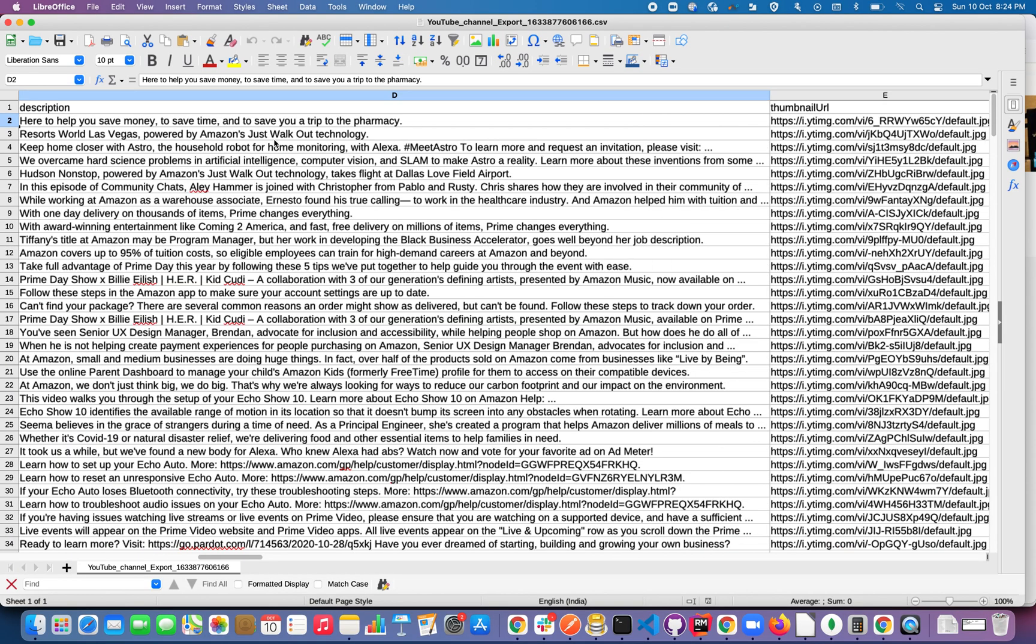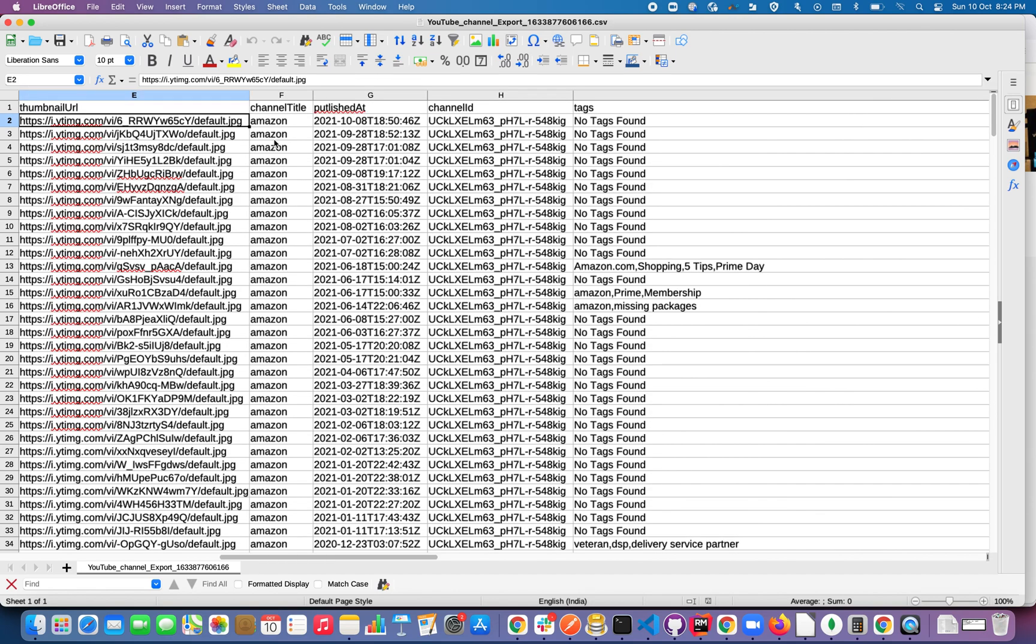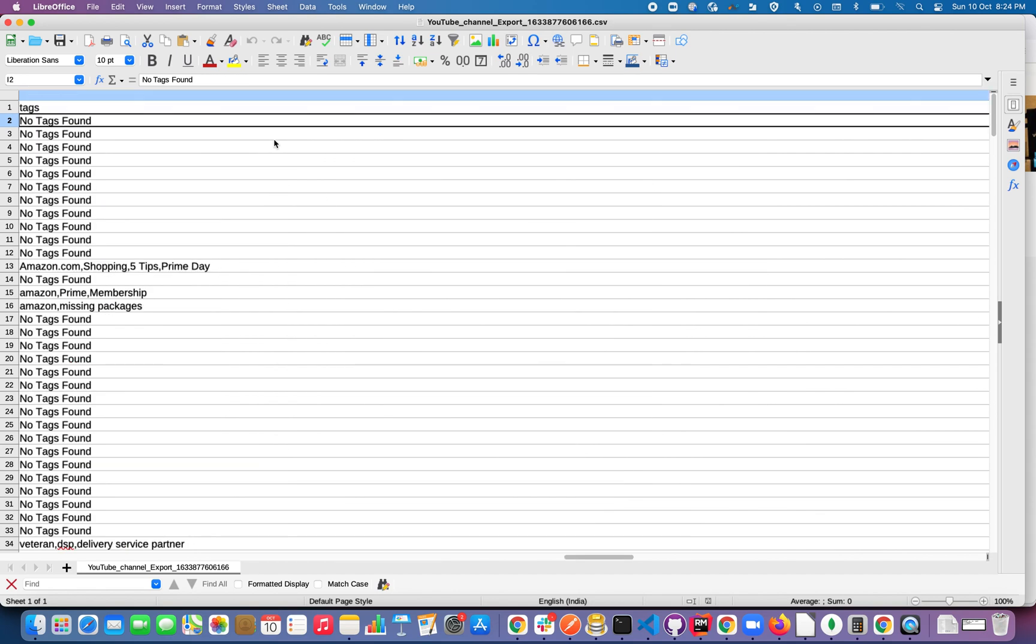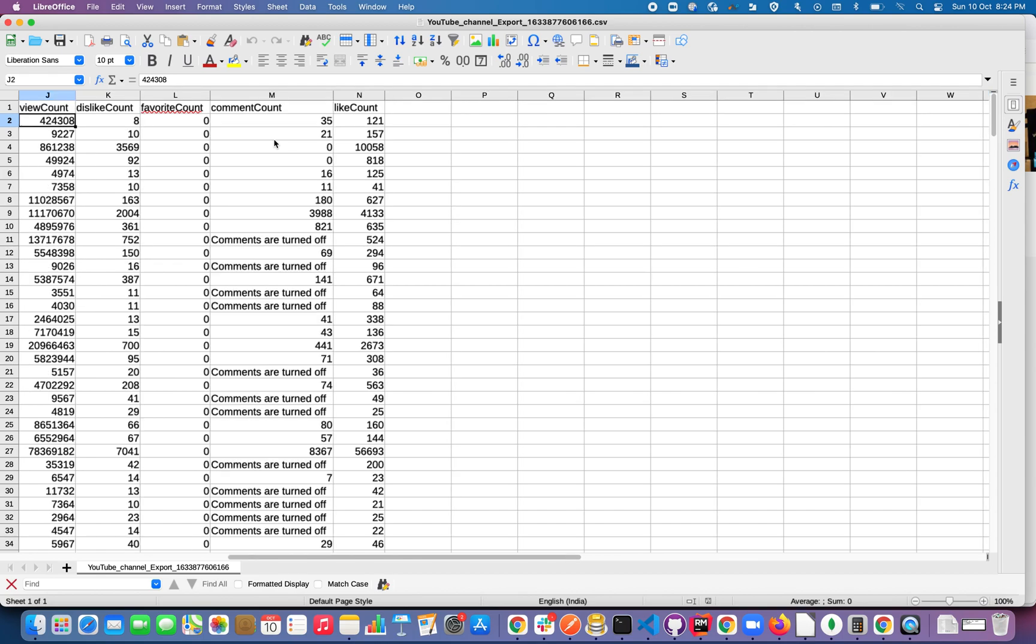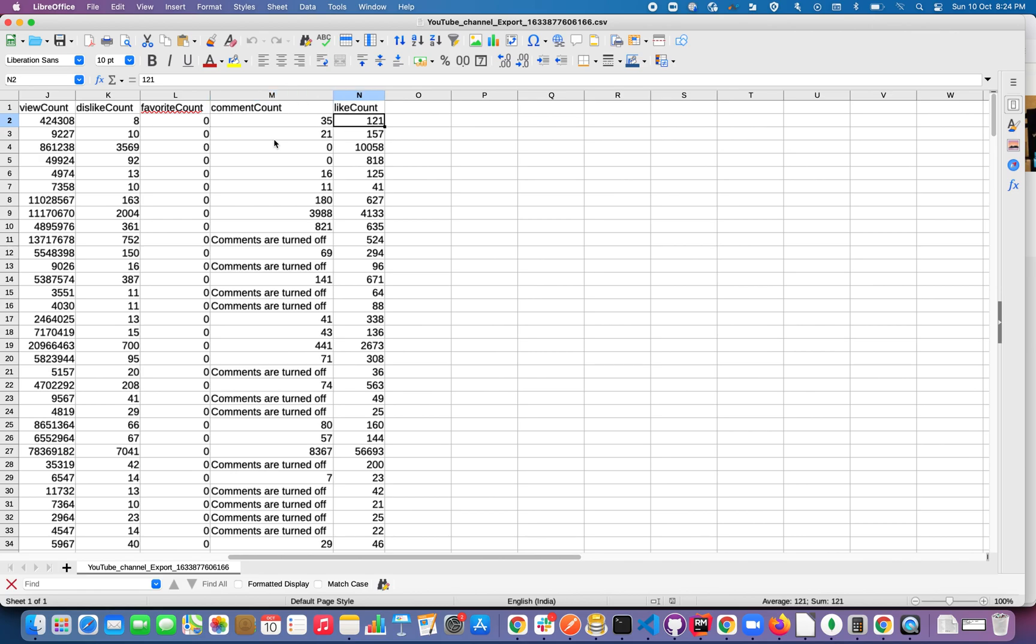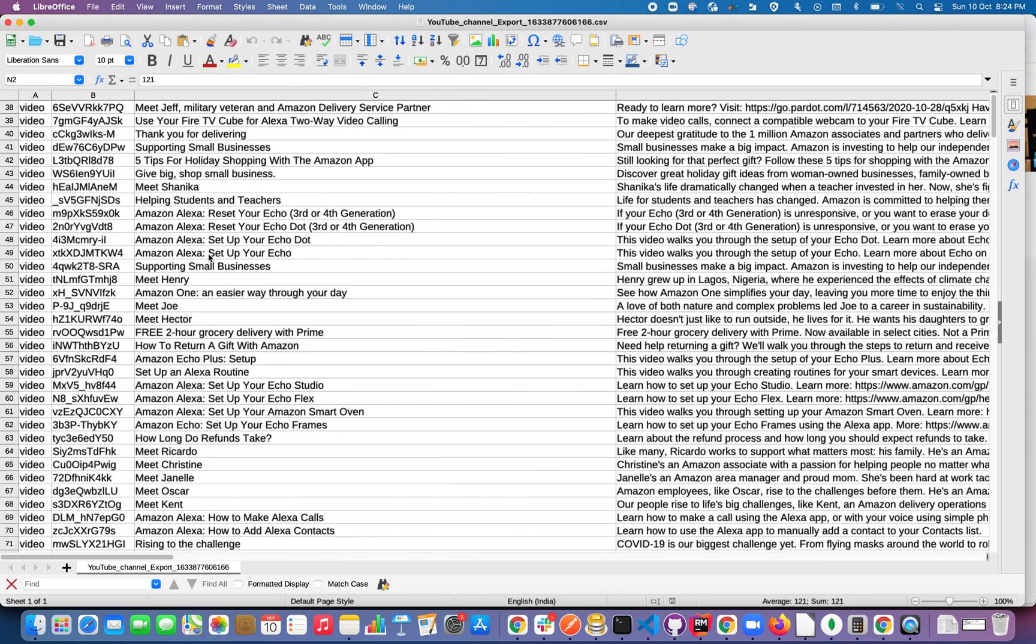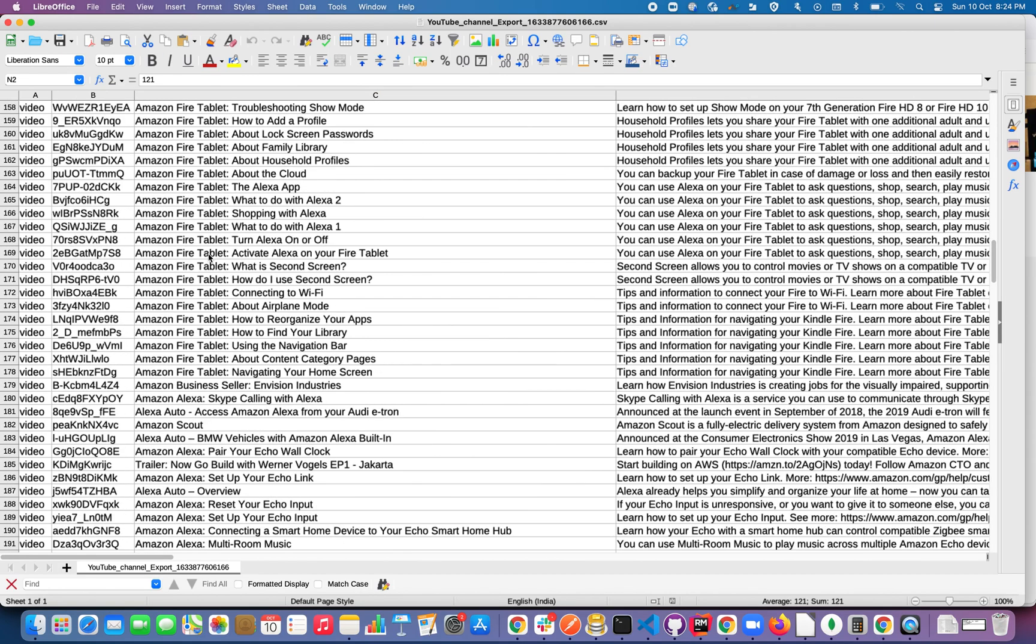And the description, thumbnail URL, channel title, published at, channel ID. They haven't used any tags, the total view count and dislike count, comment count and like count. This you will get all the videos on the channel.